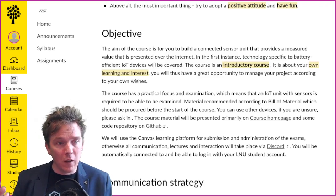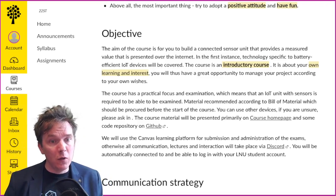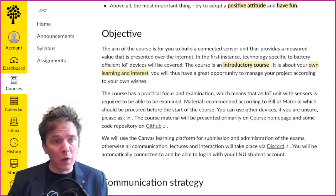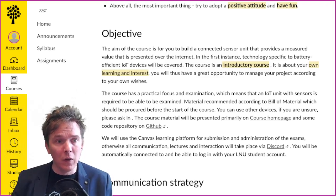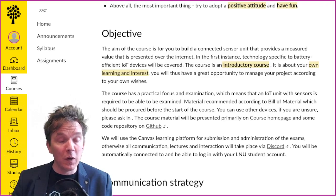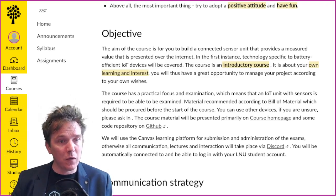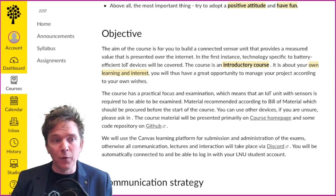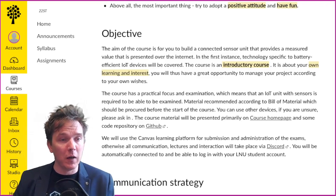You will be automatically connected to the Canvas site when you get your LNU student account. This webpage is also open even if you are not logged in, so you will only need to log in to Canvas when doing the quizzes and the submission. Otherwise all information is out there in the open — and that's by design.